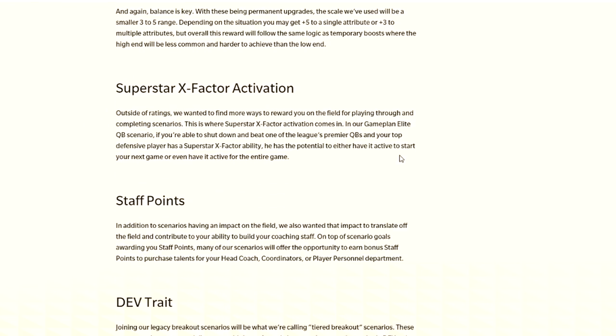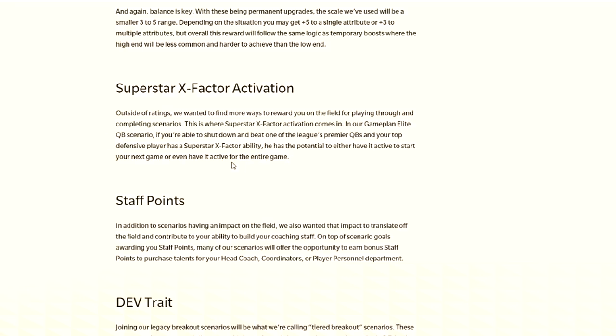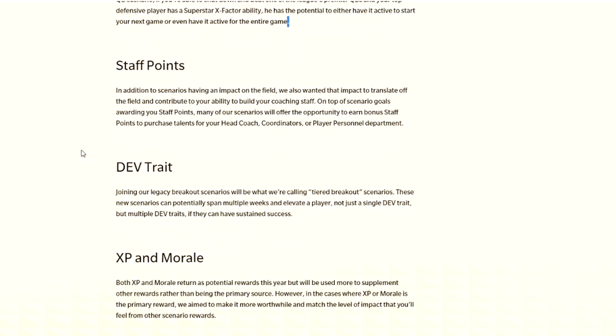X-factor activation. In our game plan elite quarterback scenario, if you're able to shut down and beat one of the league's premier quarterbacks and your top defensive player has a superstar ability, X-factor ability has potential to either have it activate to start your next game or have it active for the entire game. That better be negatable, because that seems broken. If you have an X-factor pass rusher that's sick as hell and you have it for the entire game, you'll literally win the game with something like that.